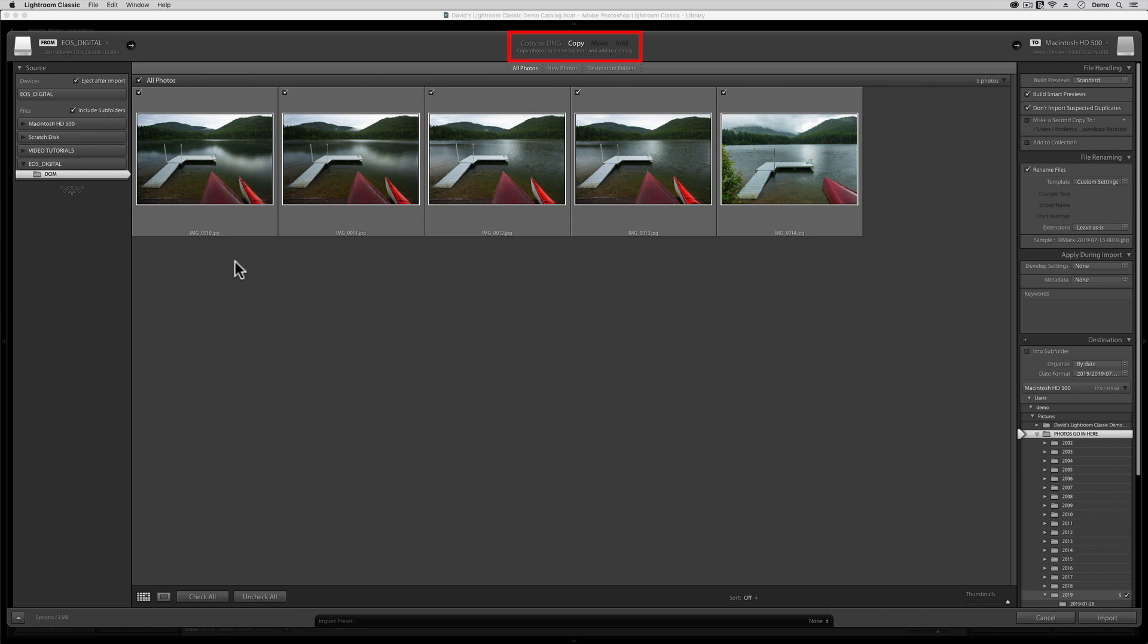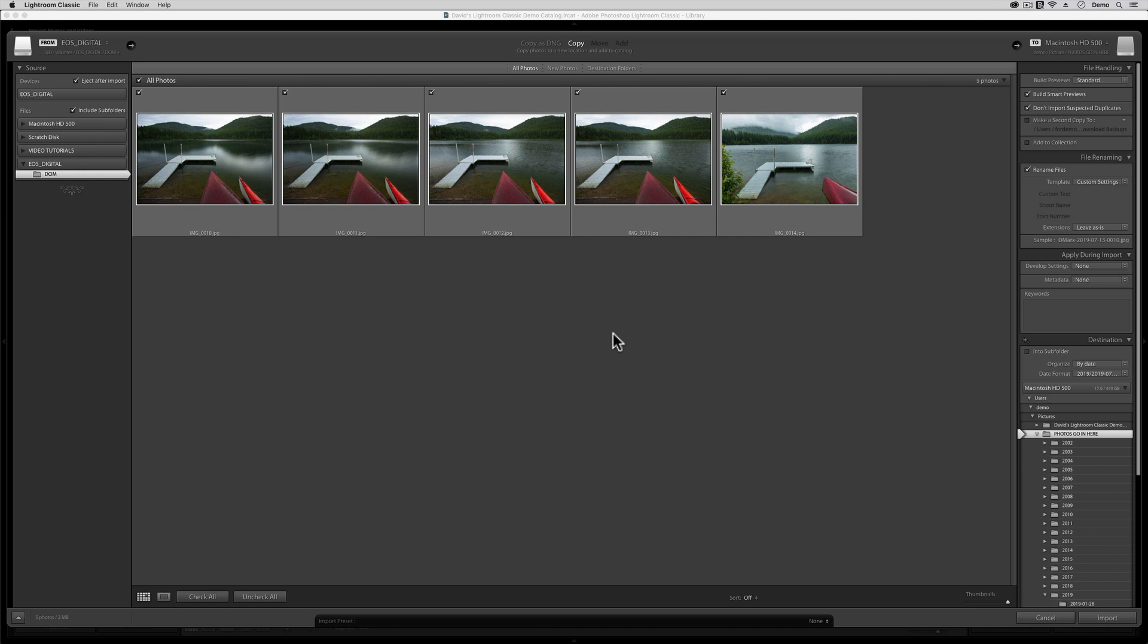Next, up here at the very top of the screen, let's choose either the Copy As DNG or the Copy option. If you're curious, I have a lengthy tutorial elsewhere on what DNG Conversion means and its advantages and disadvantages for Lightroom users. Since DNG Conversion is a choice that we can always make later in life, and since it's not always a good idea, I'm going to leave this one set to Copy for now.